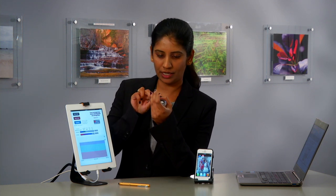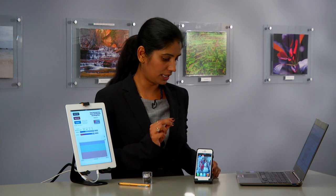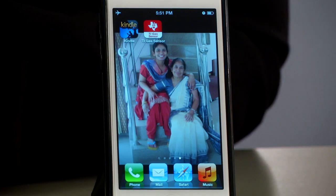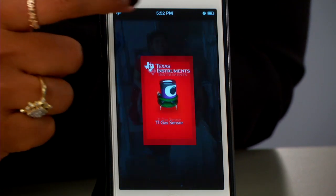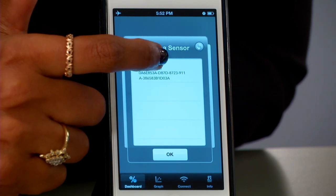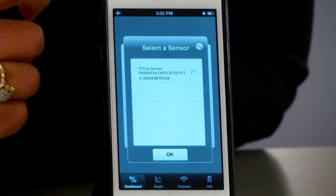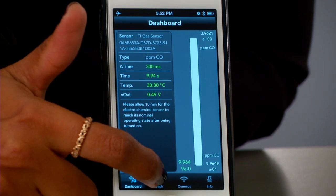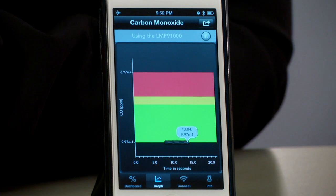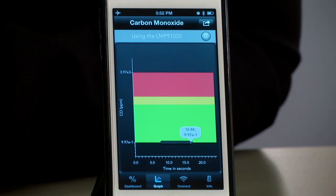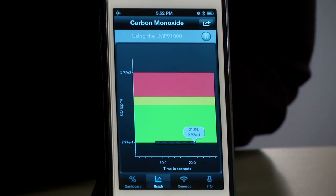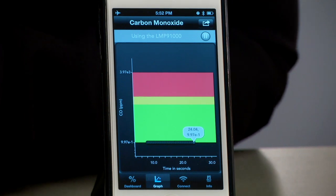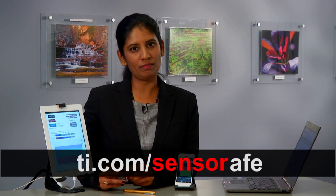Now I have this other kit that monitors carbon monoxide. Let us see if we are in a safe environment. I have my iPhone here — let me click on the app. You have the plot capturing the carbon monoxide concentration in this part of the building. Good news: it's basically showing 0.99 ppm. So we are in a very healthy environment. We just did a quick demonstration of oxygen sensing and carbon monoxide. For additional information, please visit ti.com/sensorAFE.